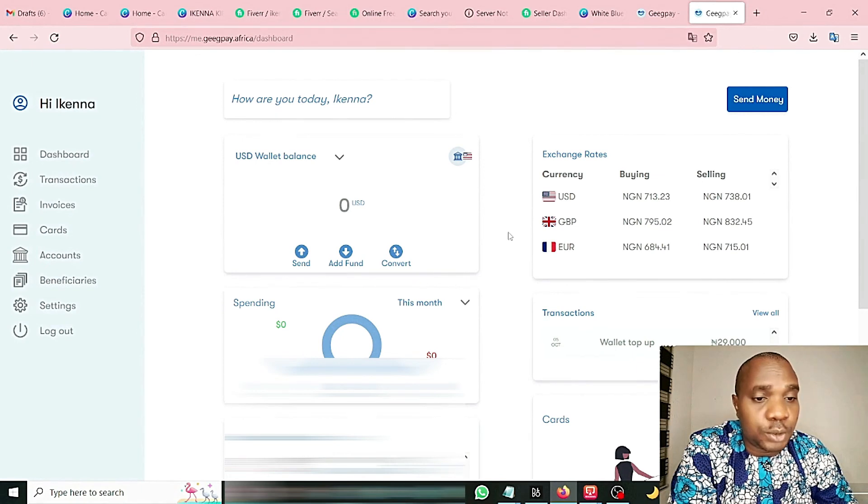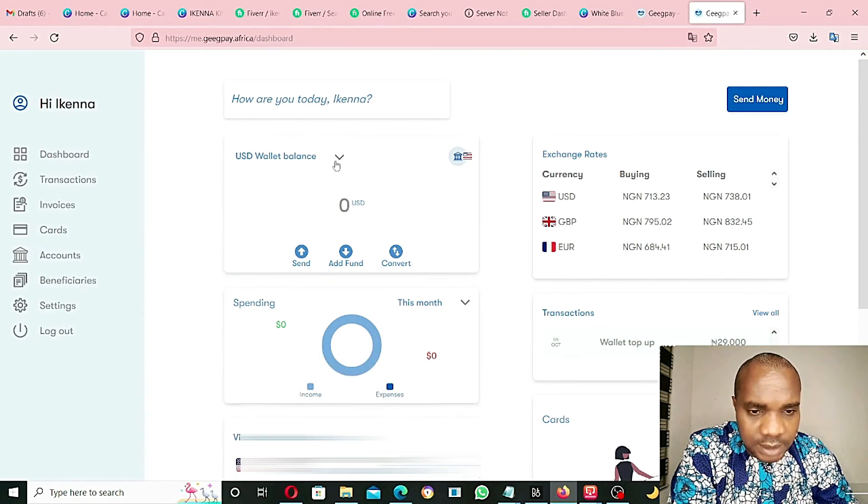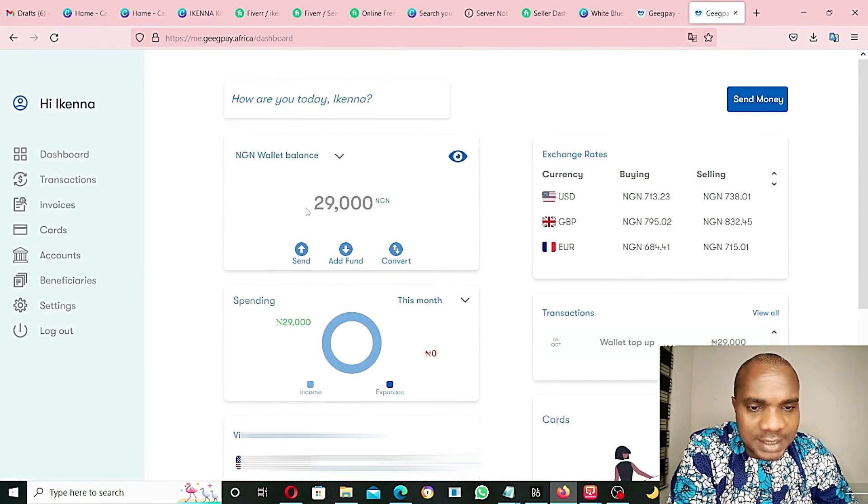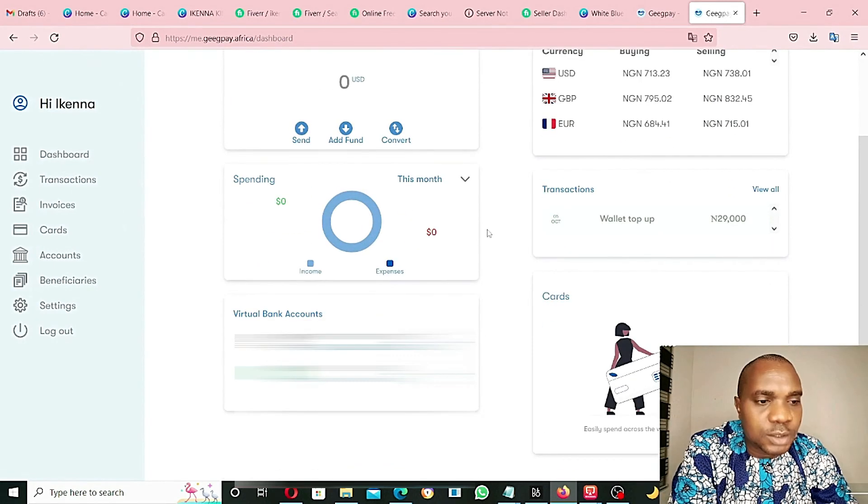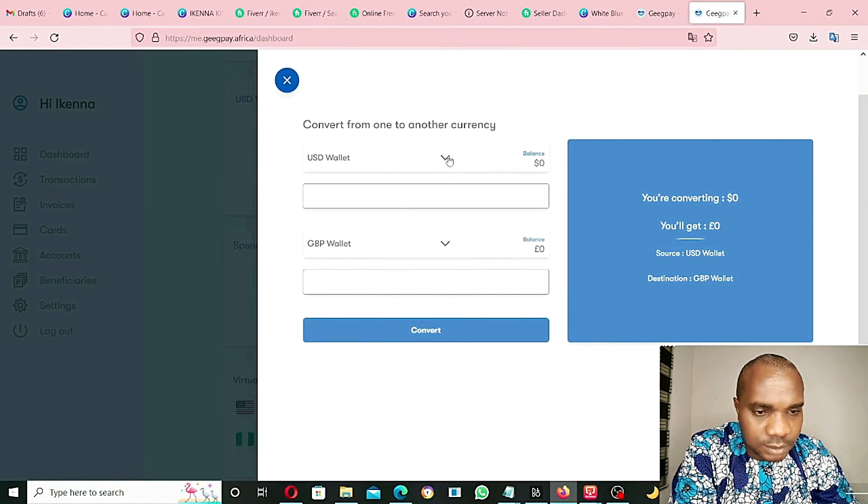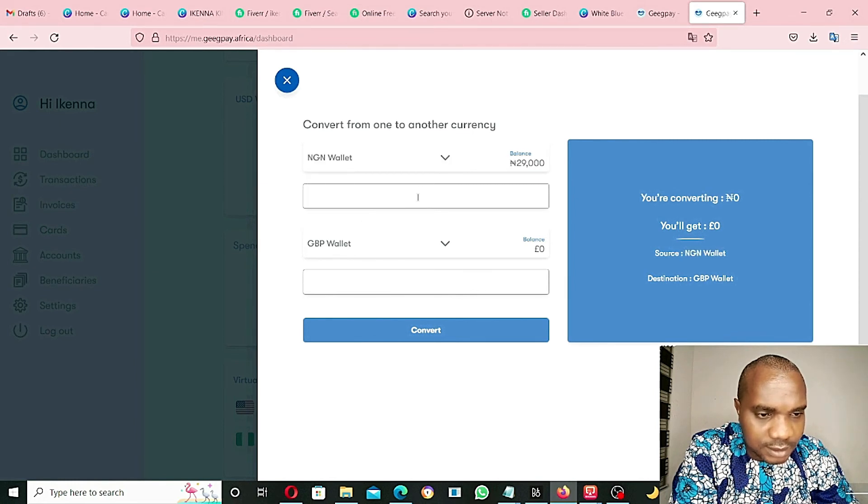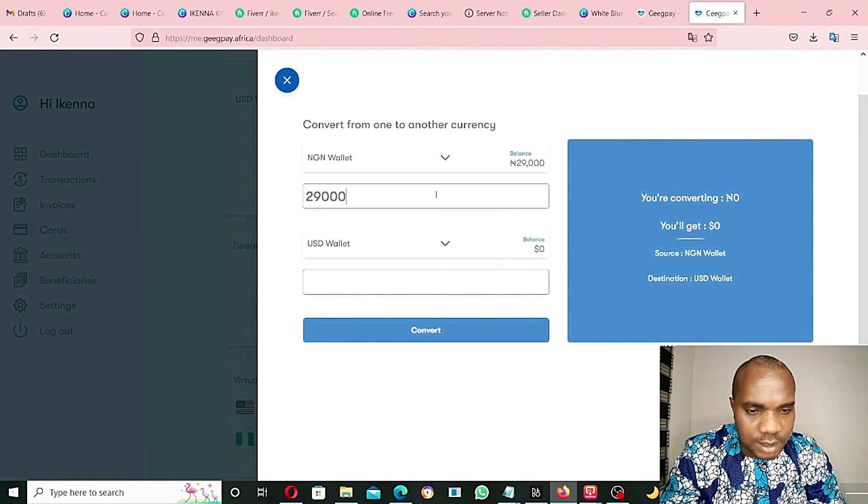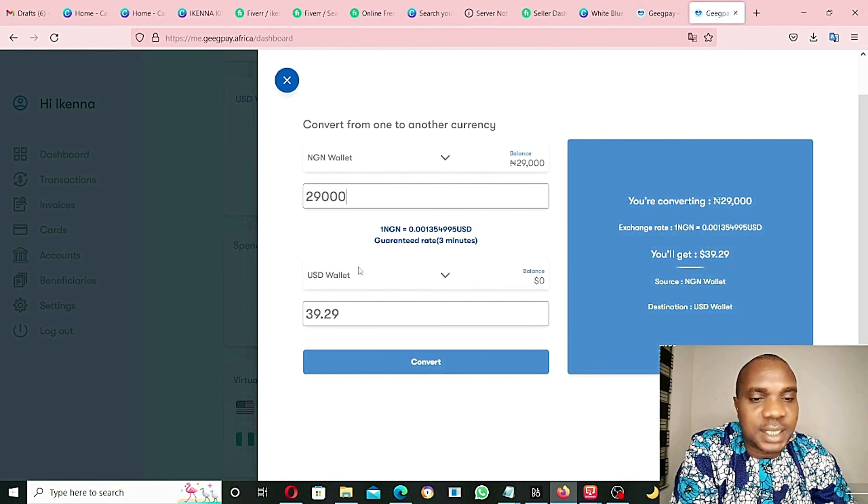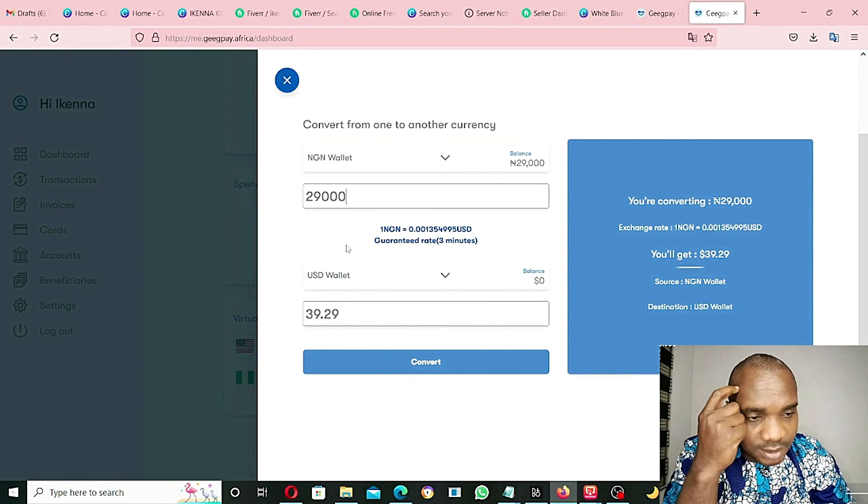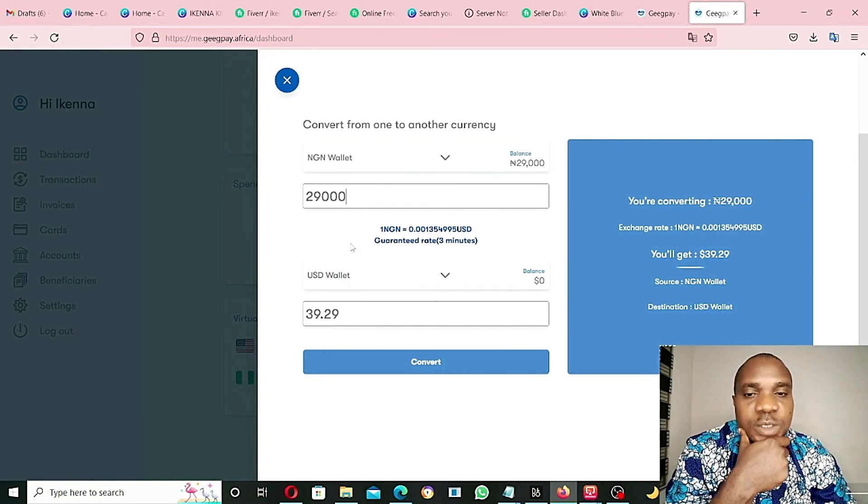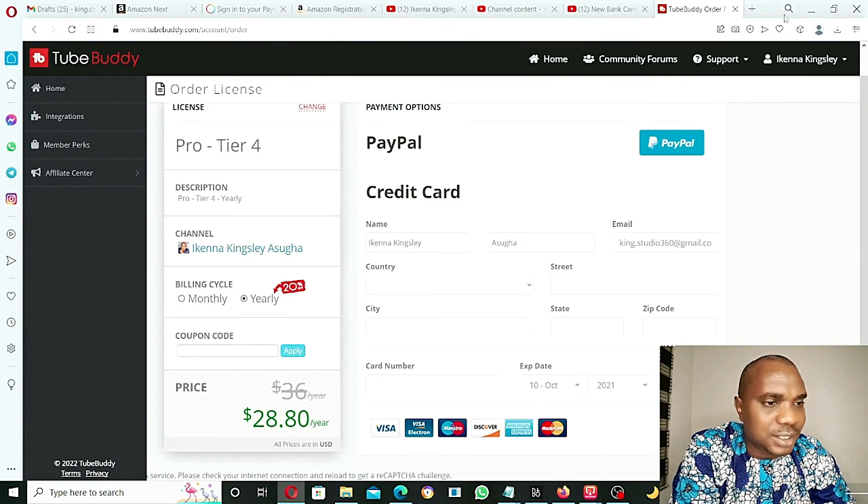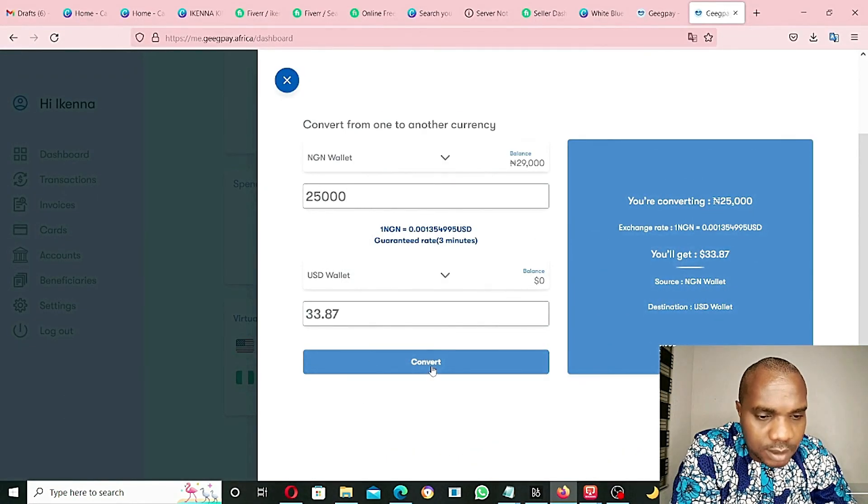The next thing I am going to do now is to check my NGN wallet. As you can see, my NGN wallet is $29,000. So I am going to first of all convert this money to USD. Convert funds, convert from to another account. Convert from NGN $29,000 to USD wallet. Amount $29,000 is processing. So what I am going to get here is $39. What I am paying for is $28.8, which is $29. Let me put my password, password, complete. Don't save.